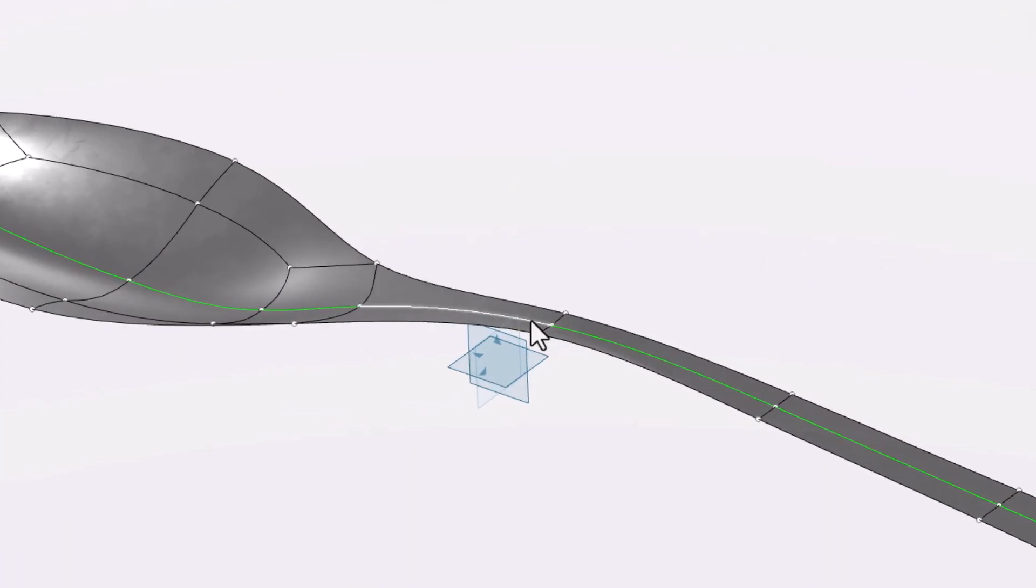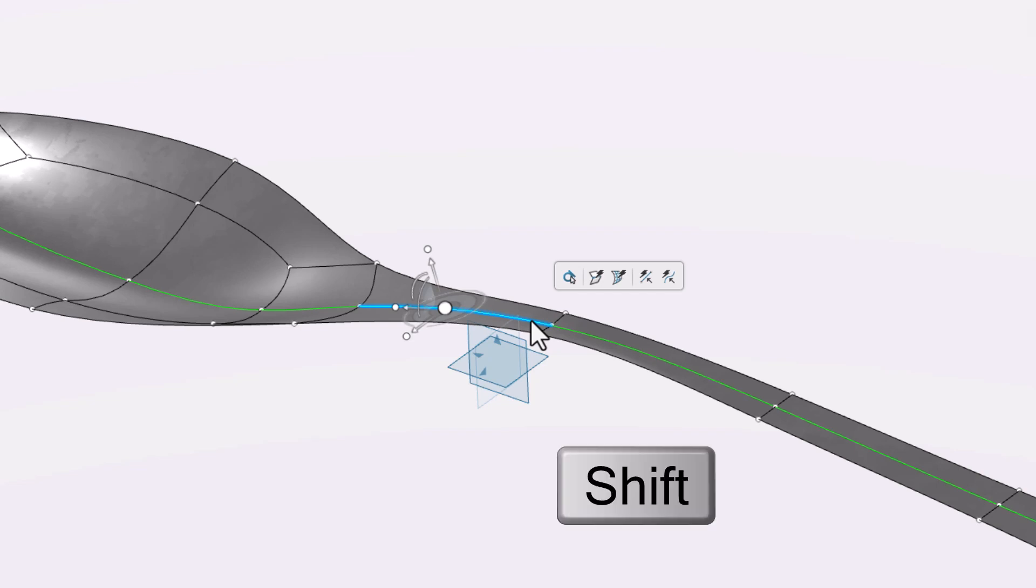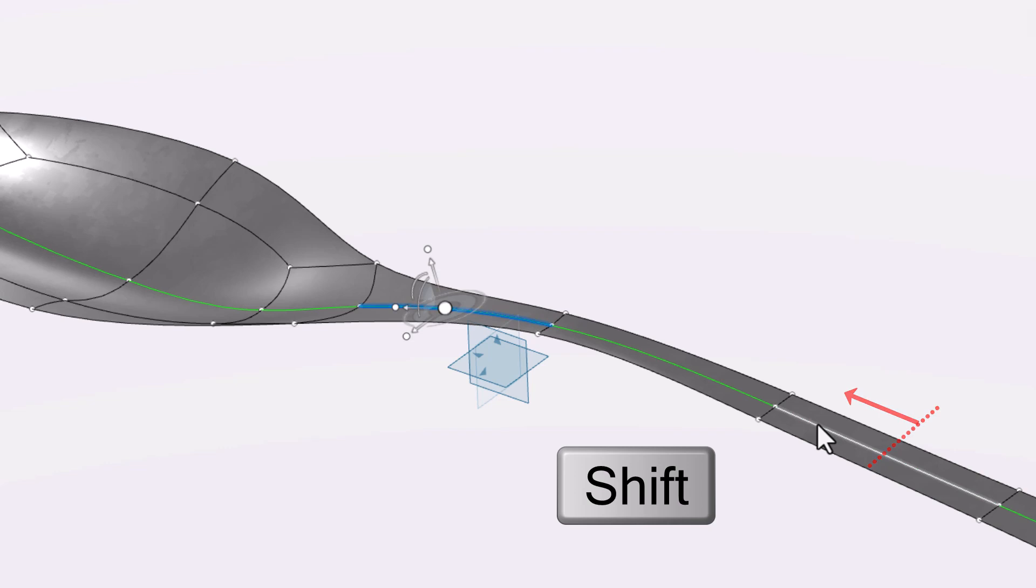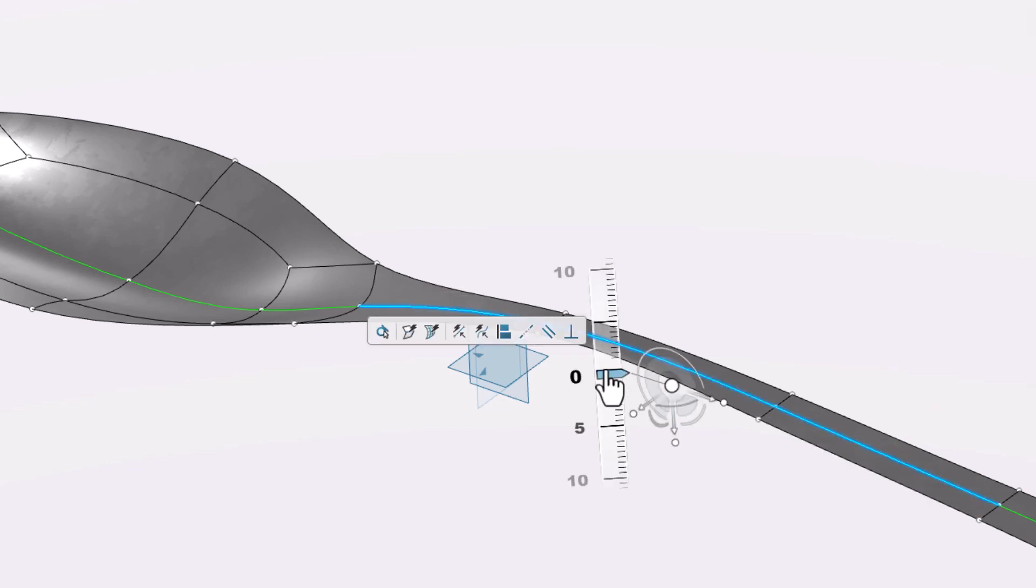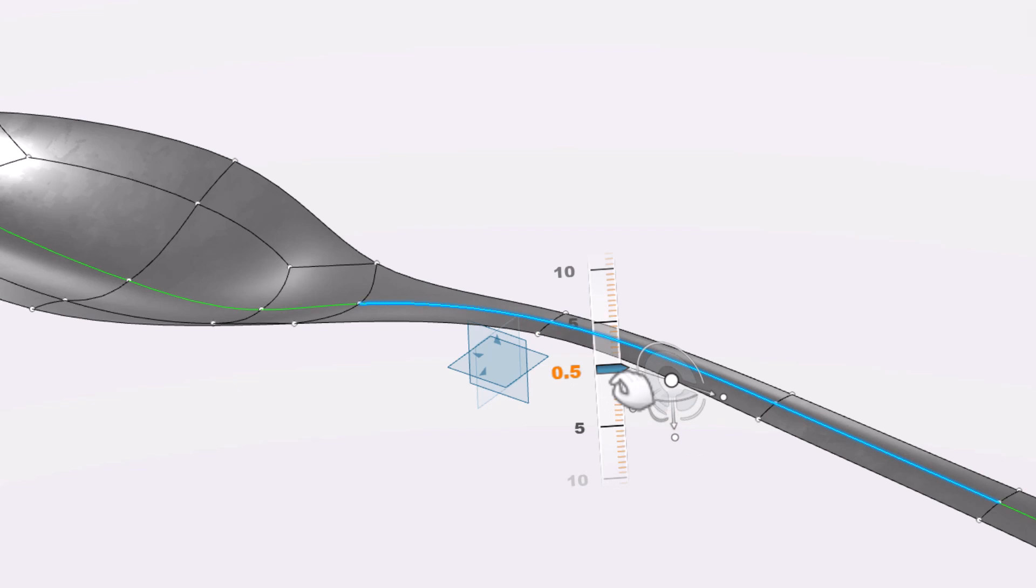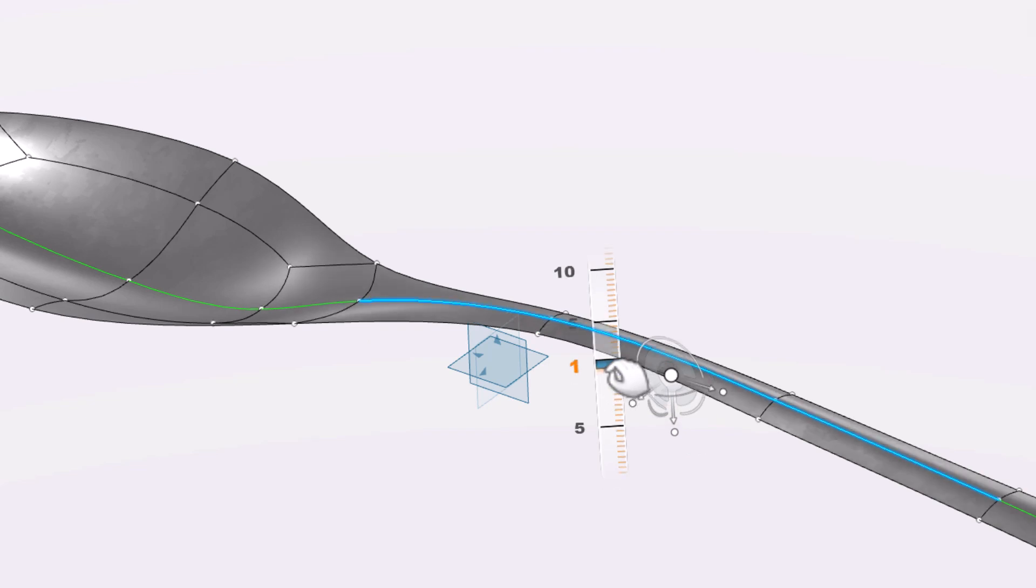We can select this central edge and hold the shift key while selecting the closer side of this edge to select any edges in between. Now let's translate this up by one and a half millimeters to add some curvature to the handle.